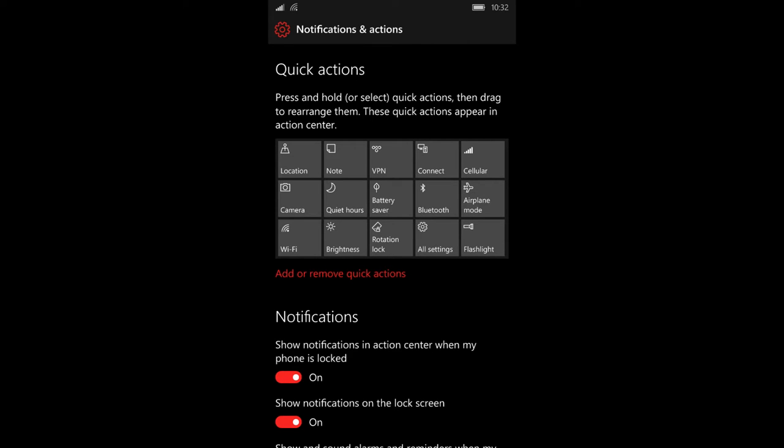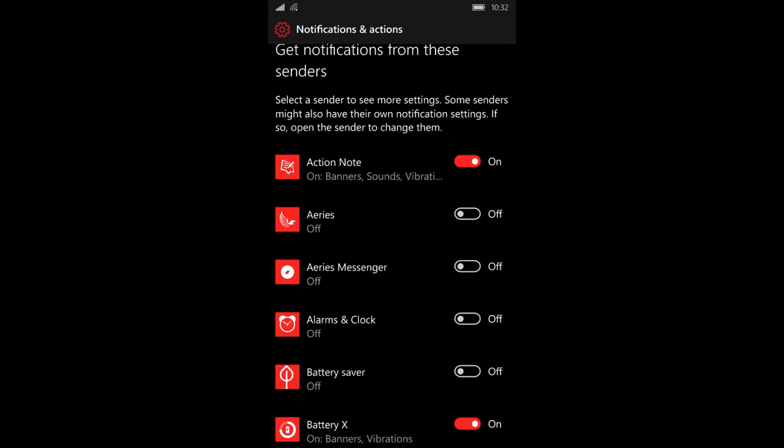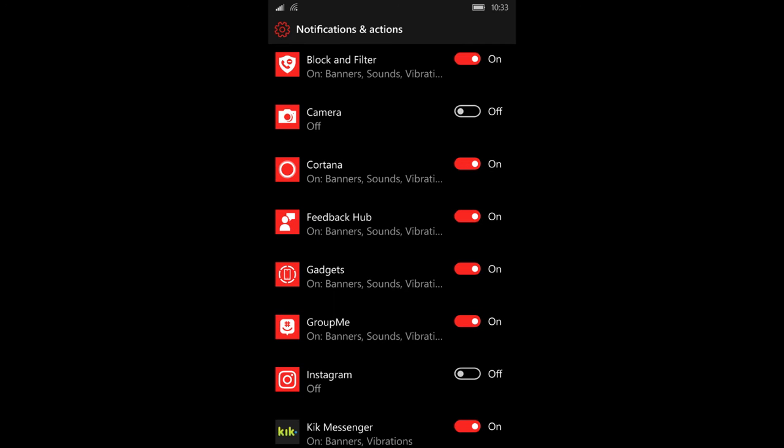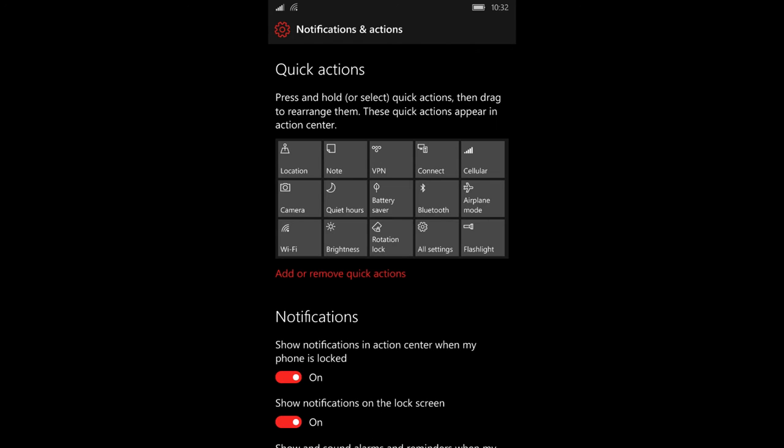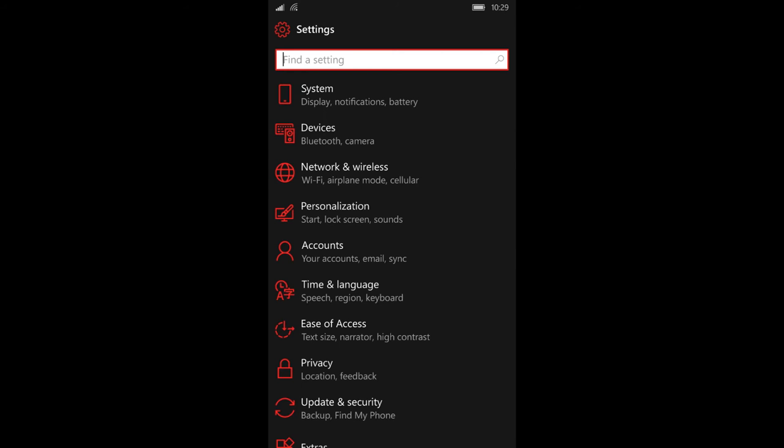Notifications and actions is going to bring you to a page that allows you to choose which apps you want to send you notifications, as well as customize the tiles in your action center. Now that you've gotten rid of unnecessary notifications,